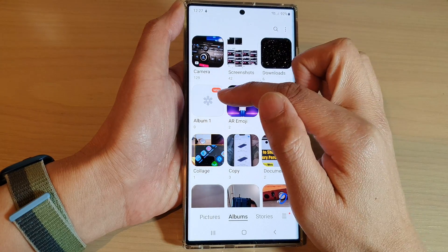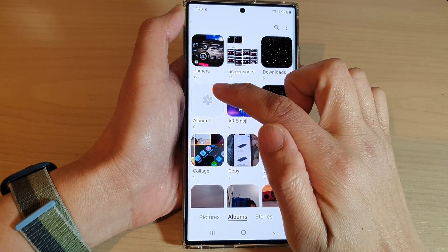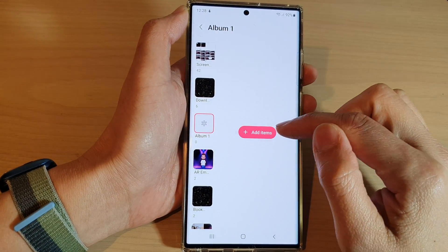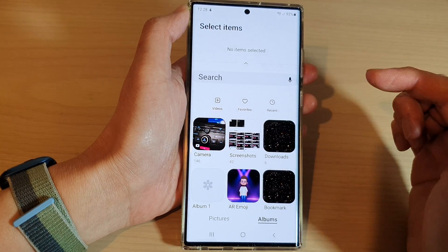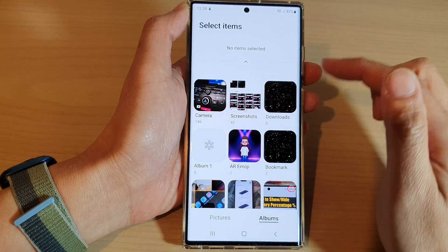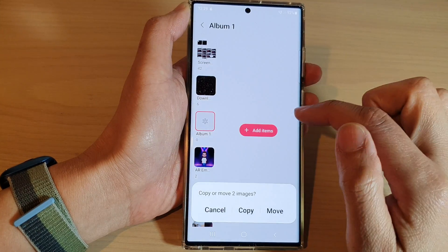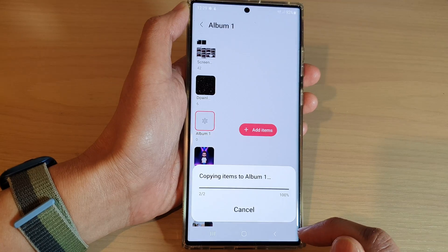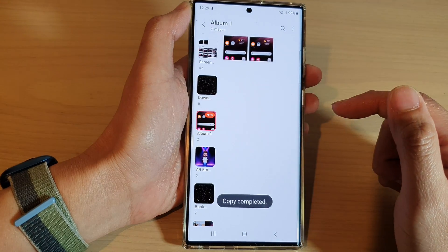All right, now we have created a new album. I'm going to go into Album One, and when you go into Album One, there is a button here. You can tap on Add Items to begin adding some pictures and videos. I'm going to add in some pictures from my screenshot folder, and I can choose Copy or Move. I'm going to choose Copy to copy some items into this new album.